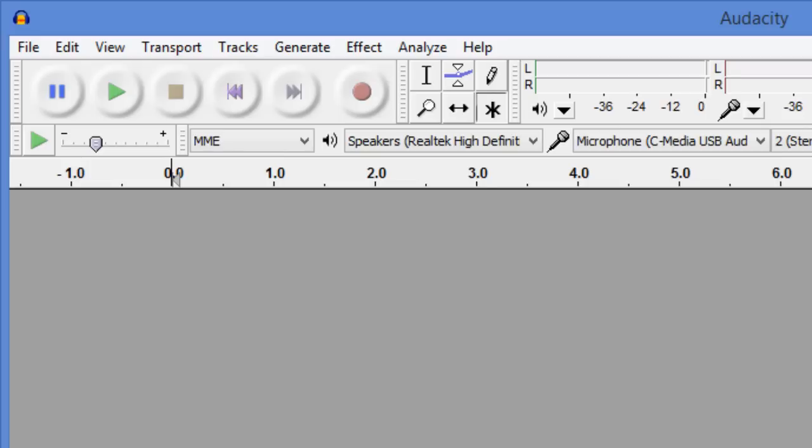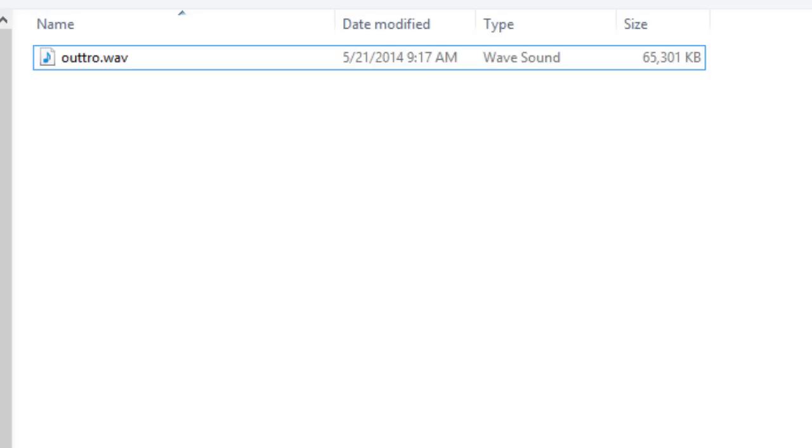It's pretty easy to do. Let me show what I mean. What we're going to do is we're going to start with the audio file here that I created called outro.wave.